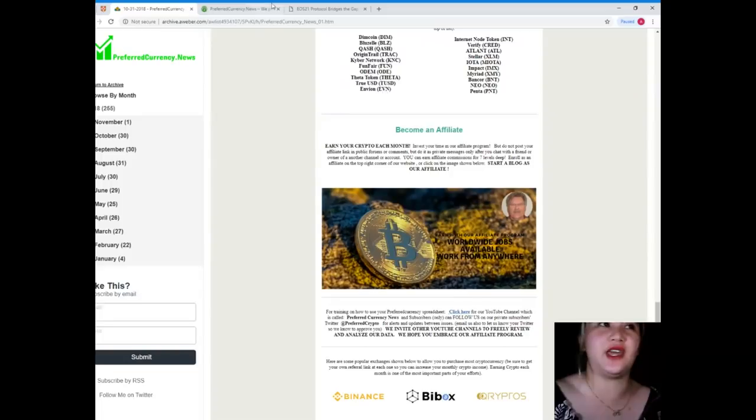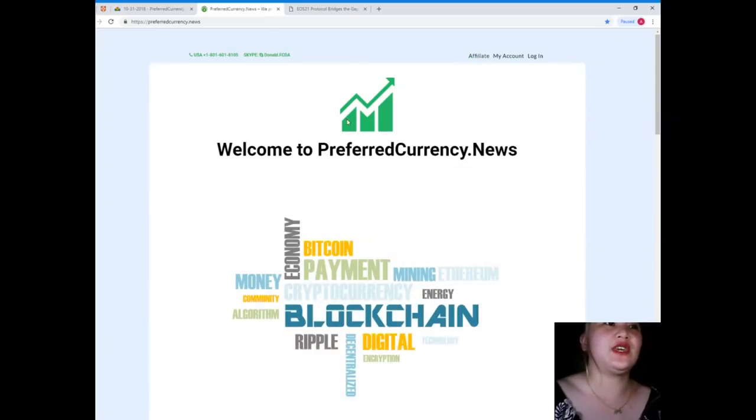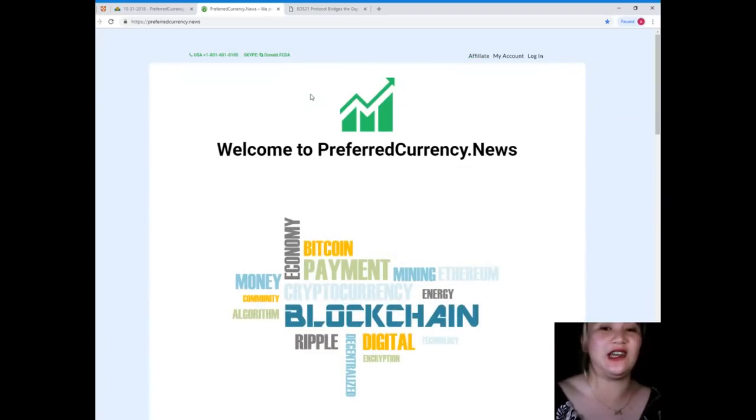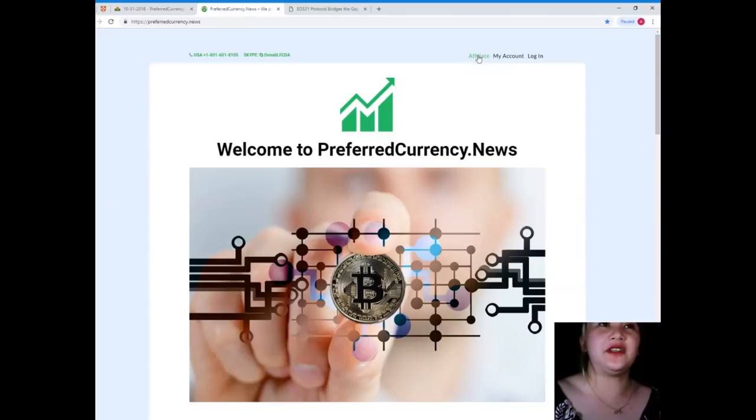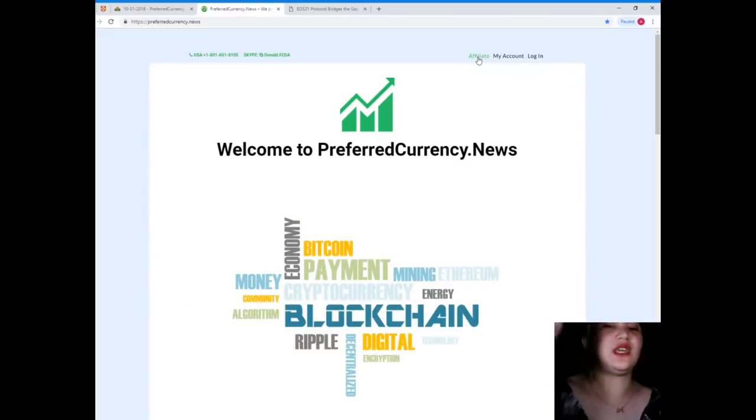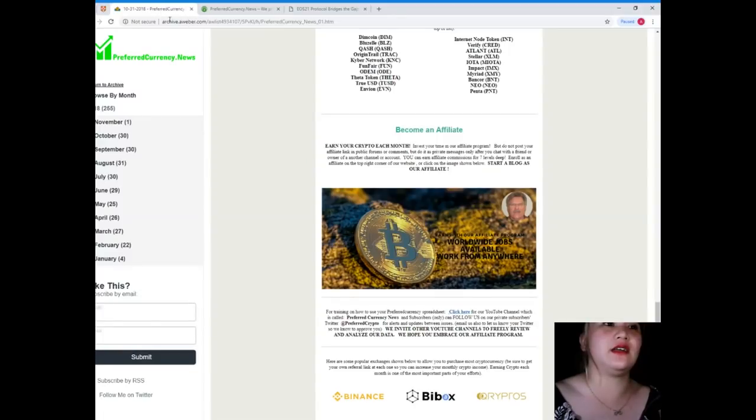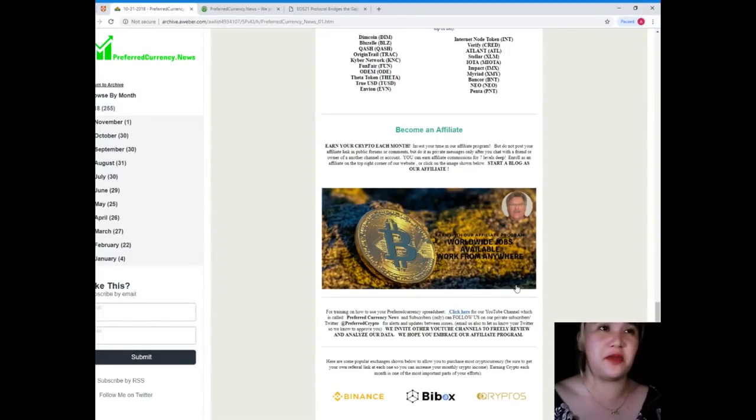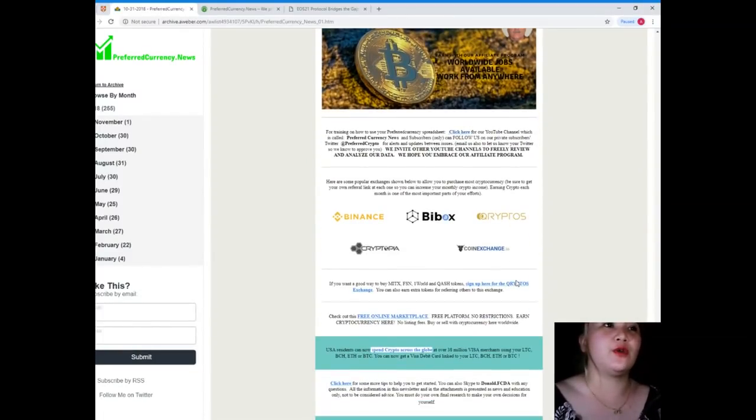You can earn your crypto each month by becoming an affiliate. When you visit PreferredCurrency.news, you can become an affiliate by just clicking this link here—affiliate—and you just need to fill up the required information.